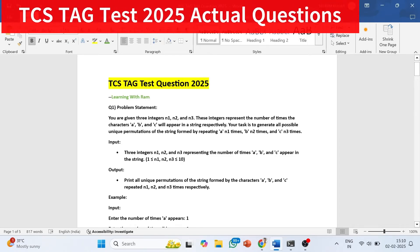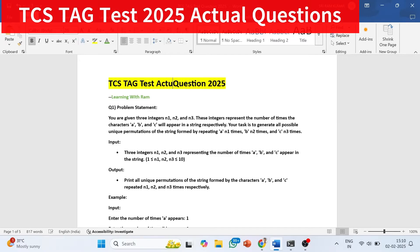Hello friends, welcome back to our YouTube channel. This is a very important video requested by lots of candidates regarding the TCS TAG test. I will discuss the actual question that was asked in the TCS TAG test in 2025, along with the complete problem statement and the approach to solve the questions.